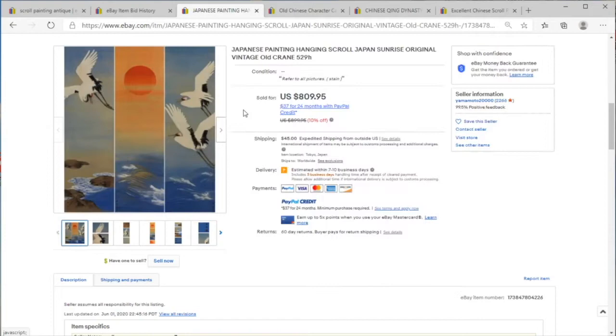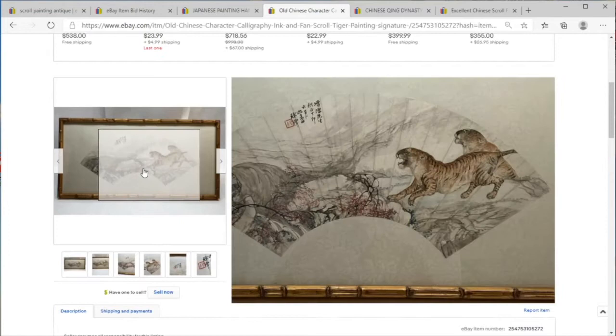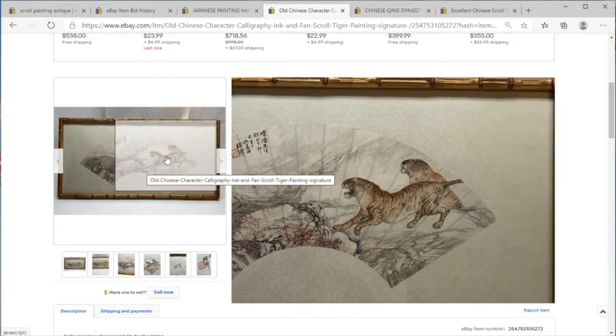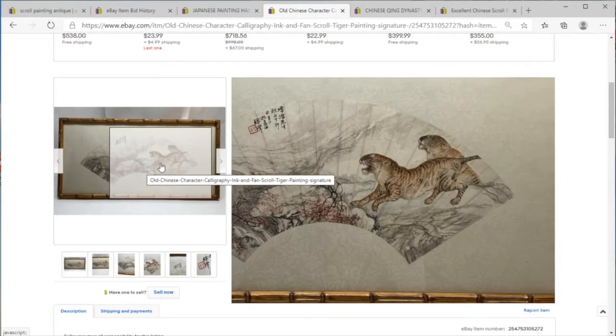Here we've got an antique fan. It just says old. I don't know. This might be republic era. This might not be that old. This is gorgeous though, really elegantly painted tigers, and it is signed with a poem.